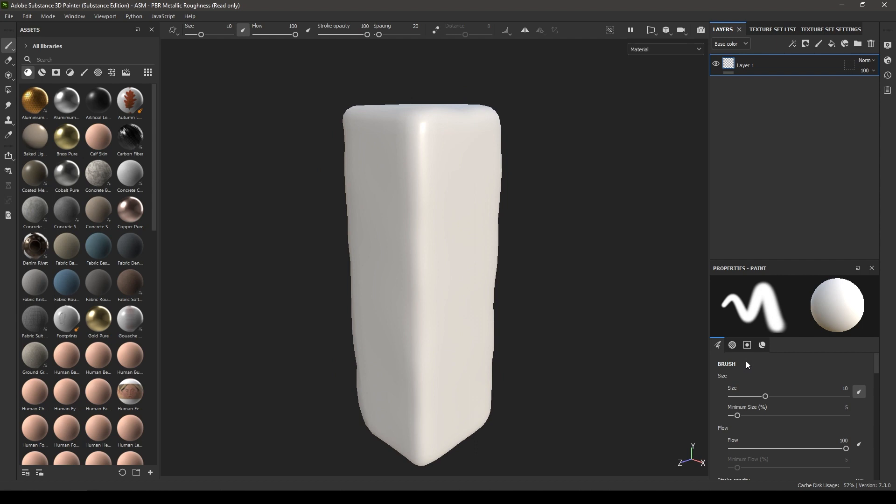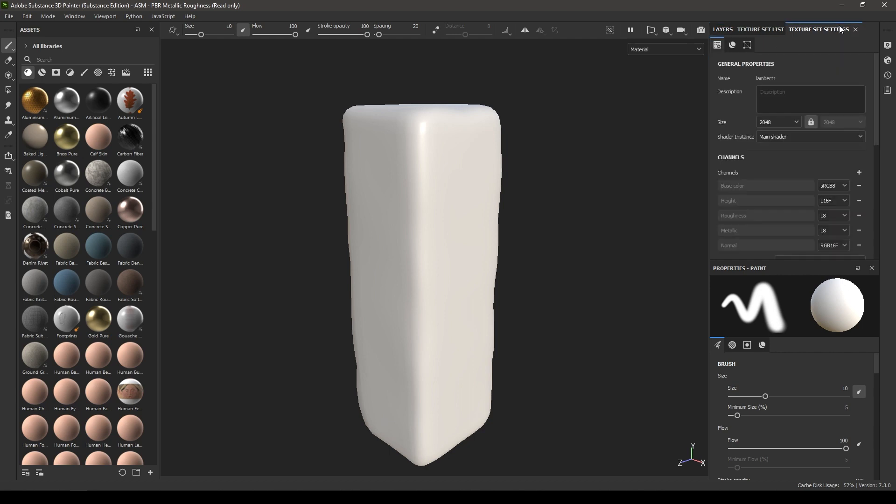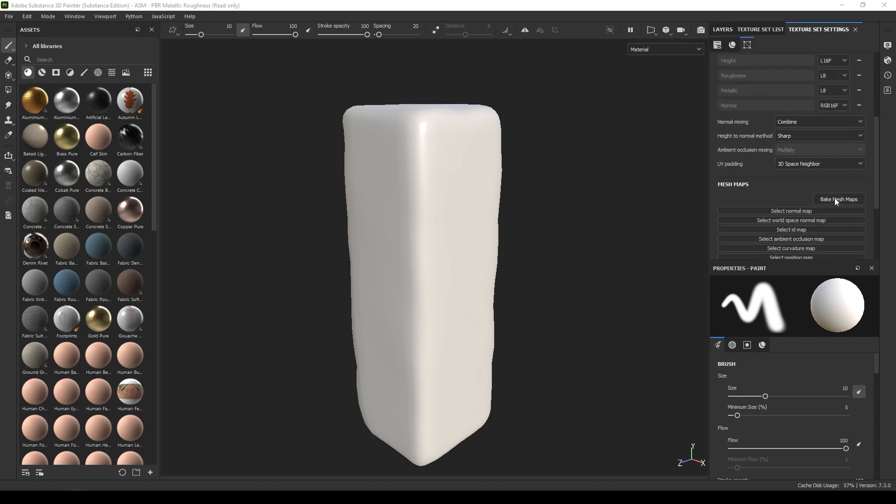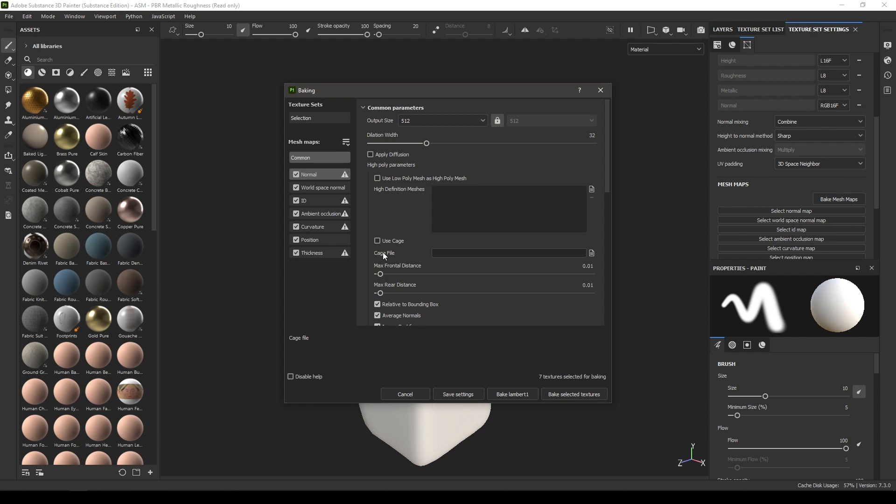Now we are going to bake our mesh maps and import our high poly mesh to bake all the details. Go to texture set settings and open bake mesh maps. Since we are not using any ID map, I am going to deselect it. For this I am going to take the output size 4K.